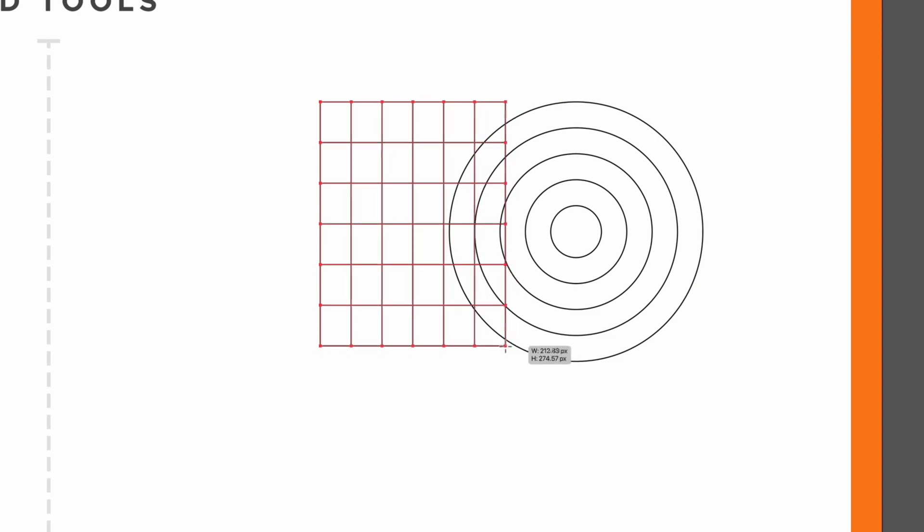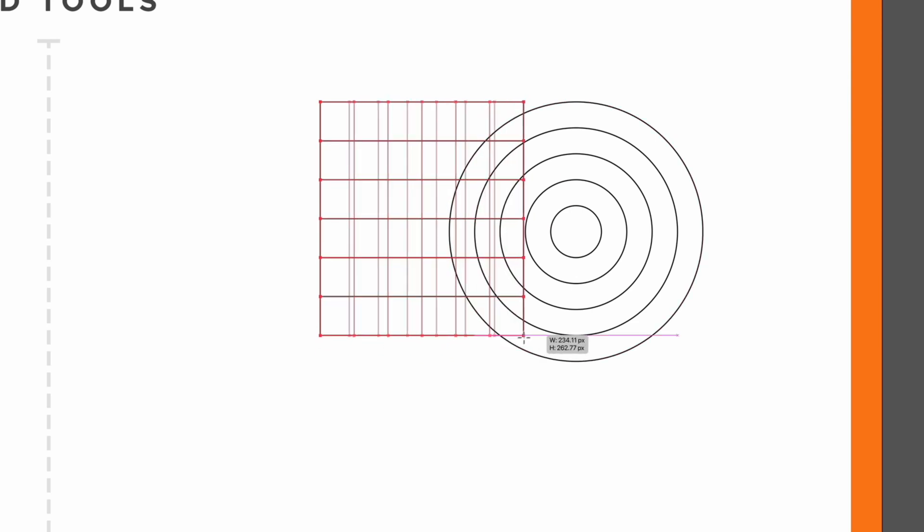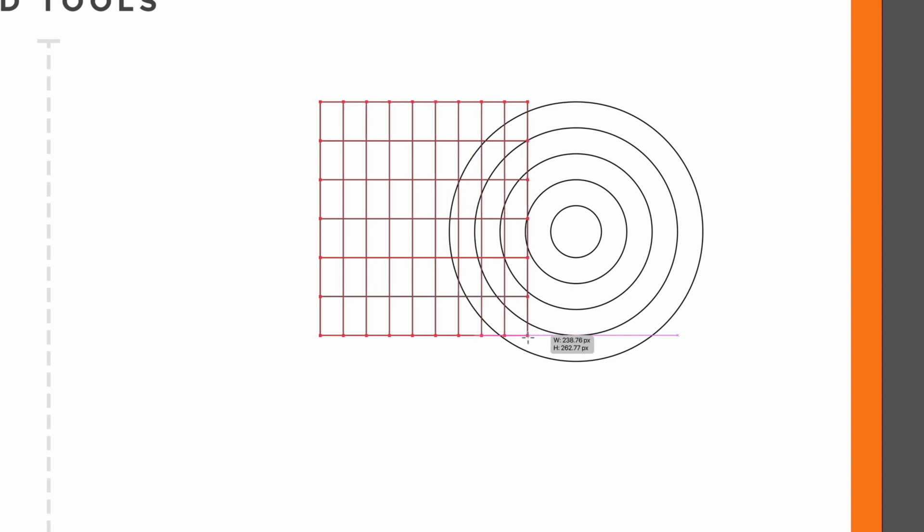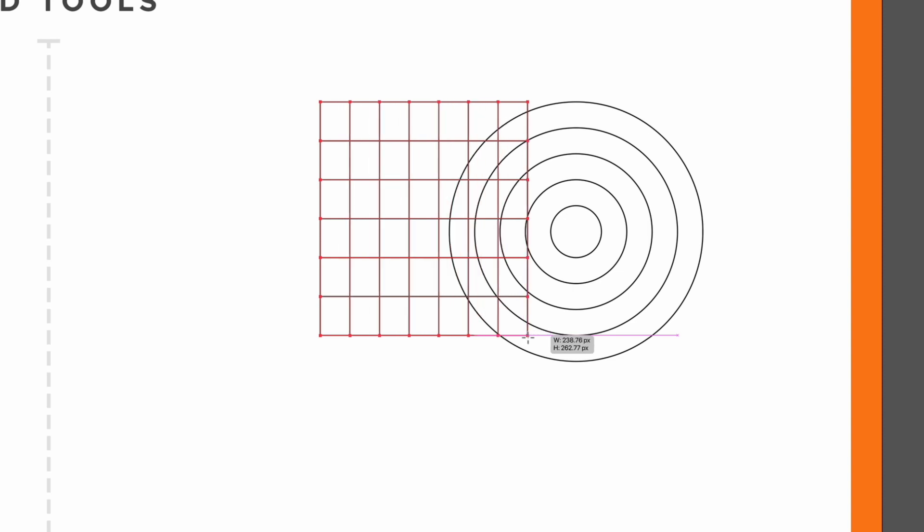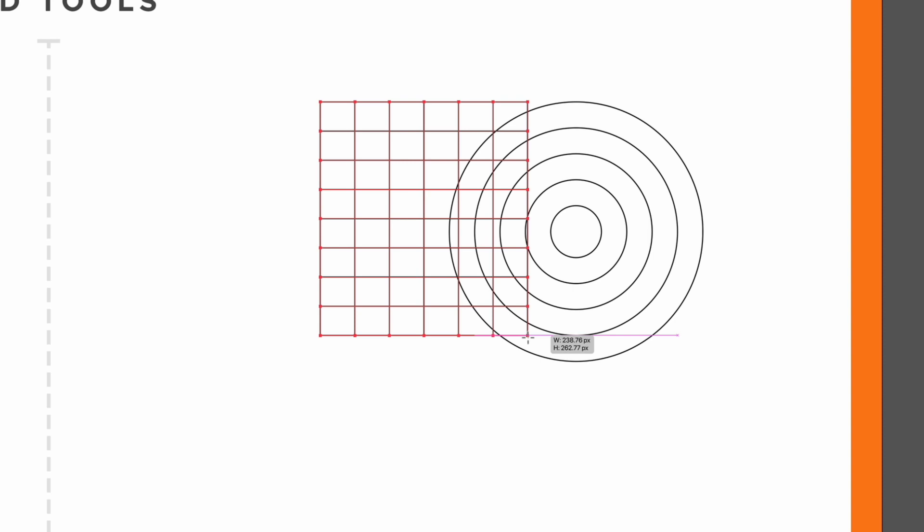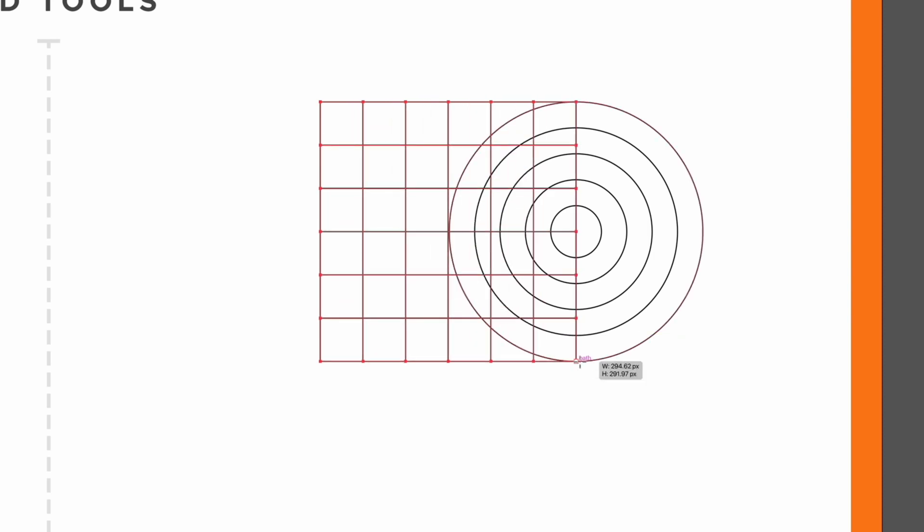The same thing applies here if I use the right and left arrows I can add columns so the right arrow is going to add more columns, the left arrow is going to remove columns, if I press the up arrow we can add rows and the down arrow is going to remove rows.